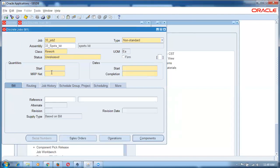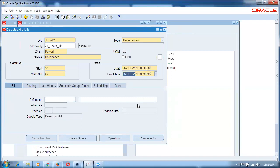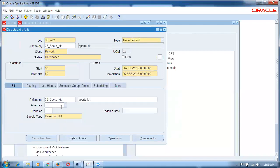Start quantity is 50, end quantity is 50. Provide a start date. Since it has no routing, it is not going to have practically any tracked time — we are not monitoring the time taken for the unpacking operation. The reference field is the alternate — alternate is 'unpack'. Unpack is the alternate.